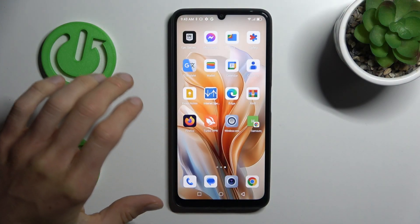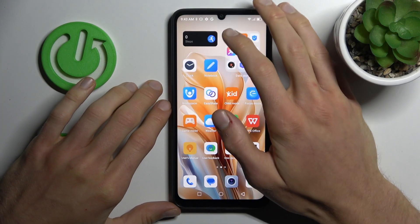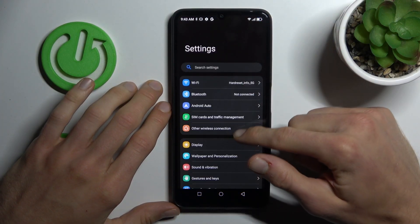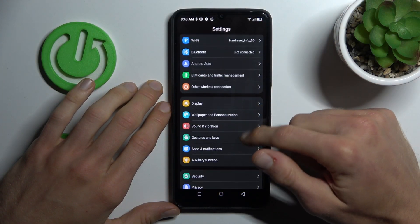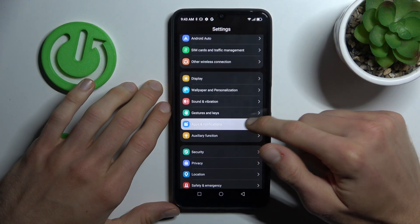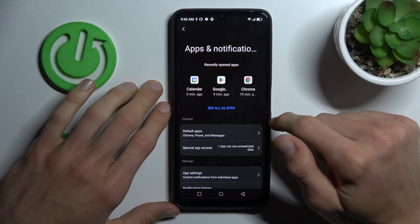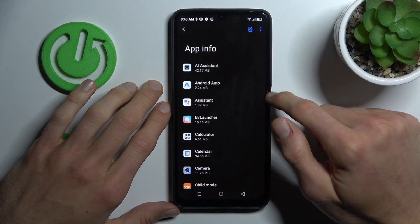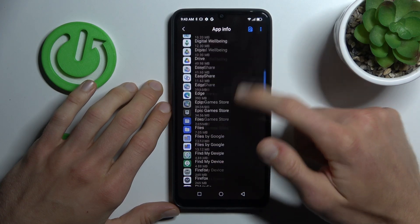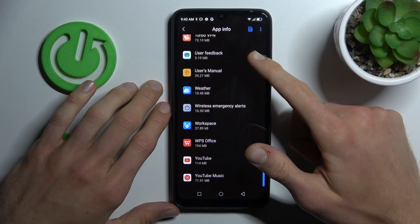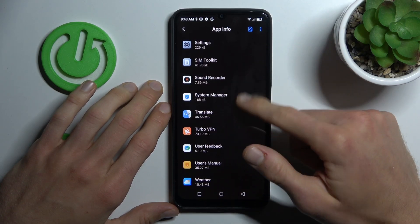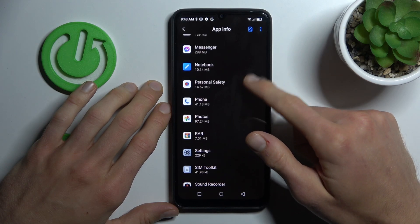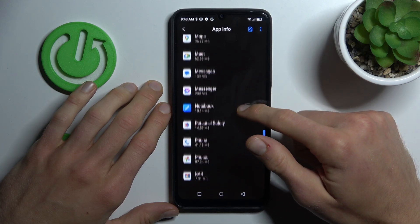To clean it, open the Settings application where we look for Apps selection and Notifications, then see all apps, and there we have a list of all our applications. Now we must find the application which we want to clear.